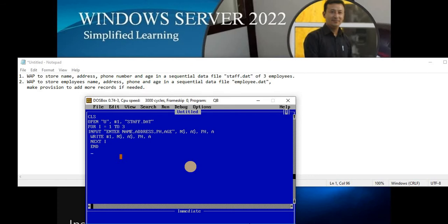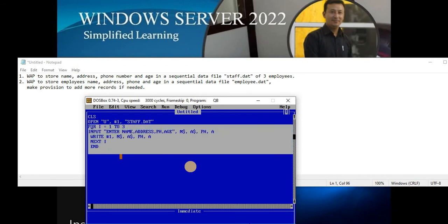That was one way of creating a sequential data file. Now for question two: you need to create a data file but the number of records to be stored is not specified. You must make a provision for continuation — meaning the user should be able to add as many records as needed. This is where the power of your control statements comes in.